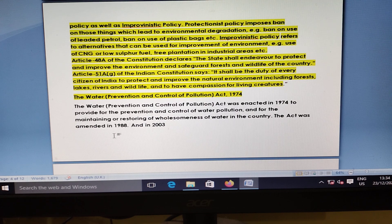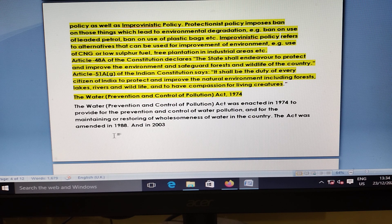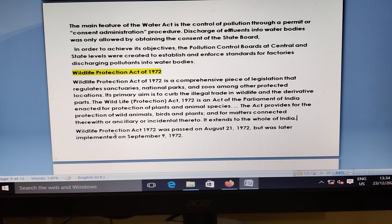Water Prevention and Pollution Control Act 1974 was enacted to provide prevention and control of water pollution in the country. The Act was amended in 1980 and 2003, and for this purpose the Central Pollution Control Board at the state and central level was established.